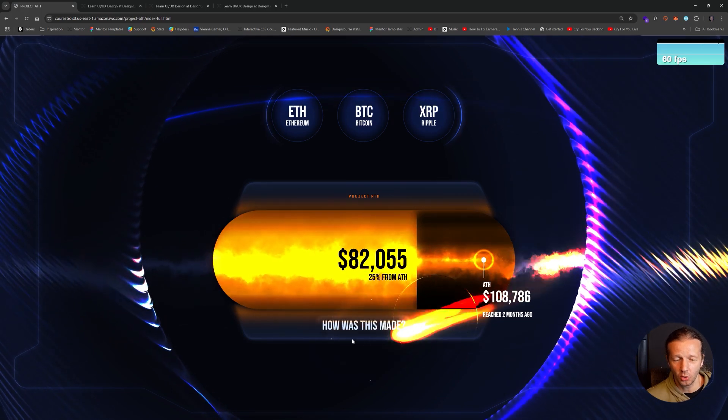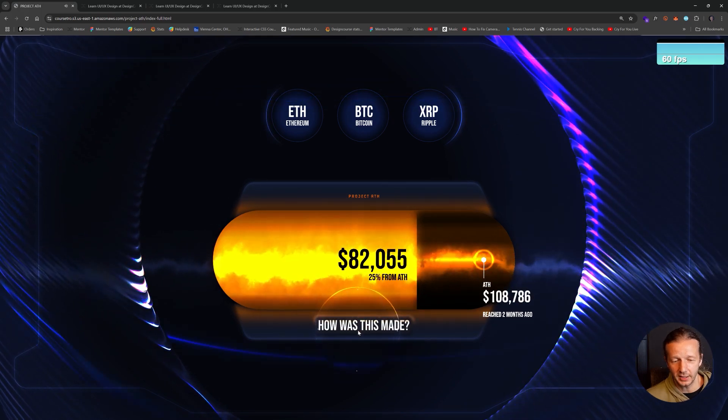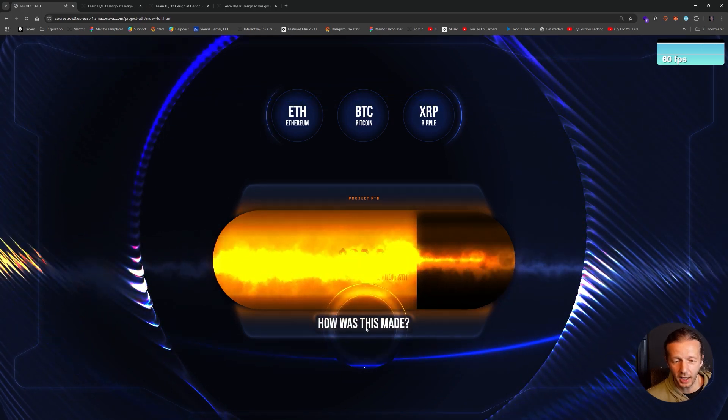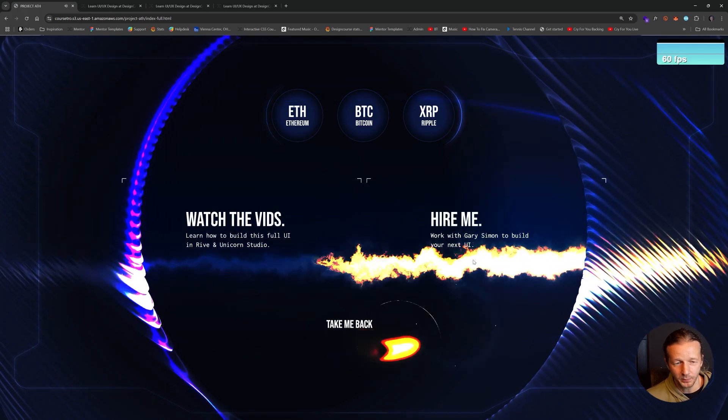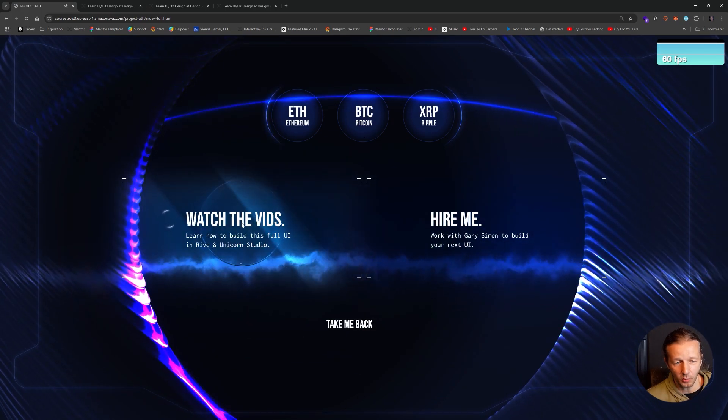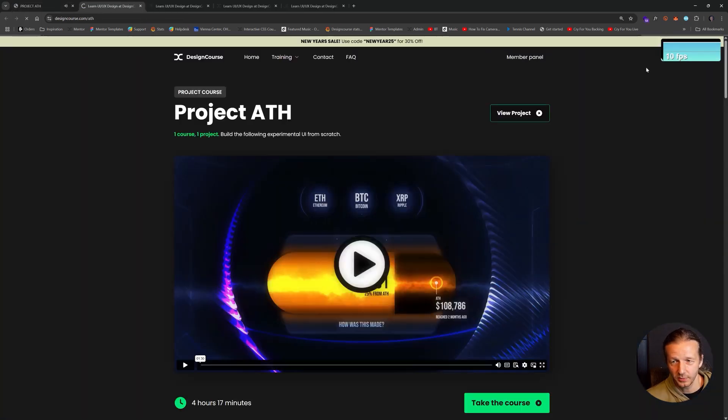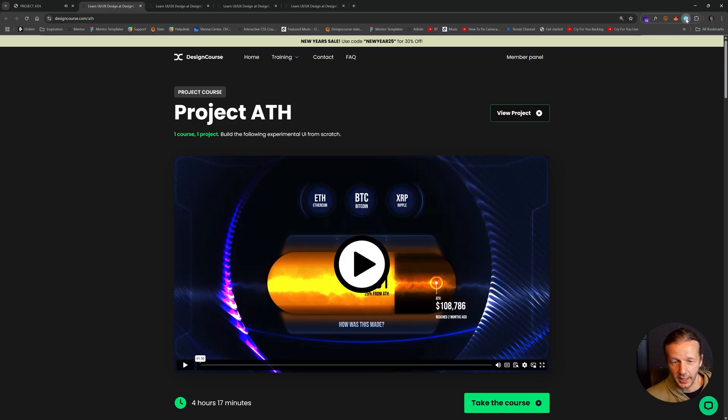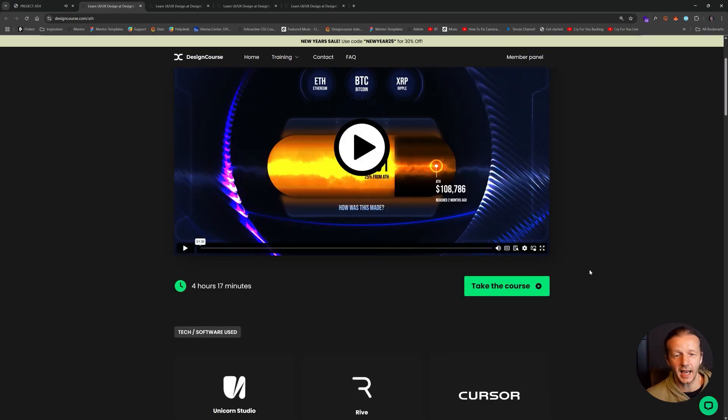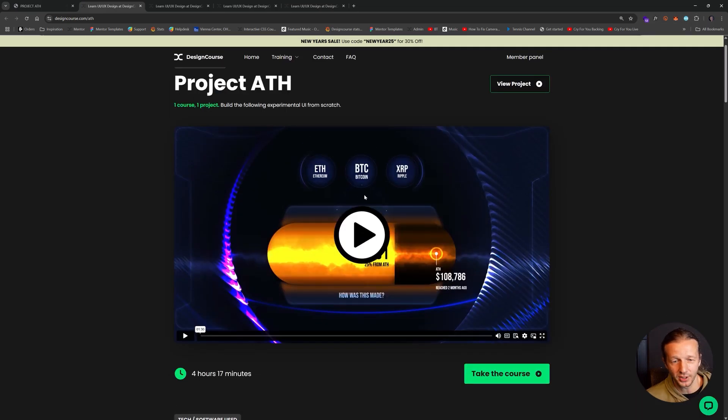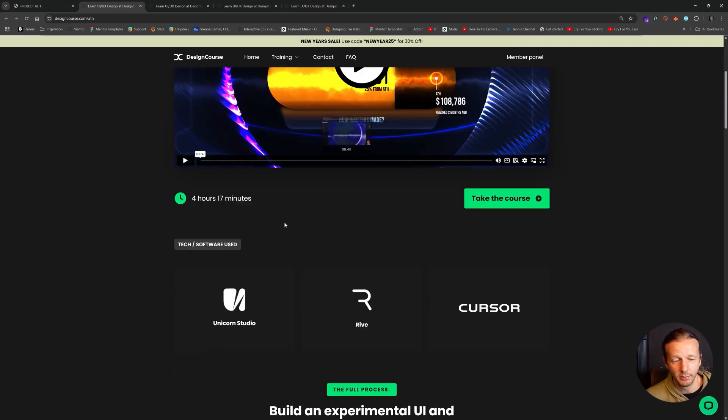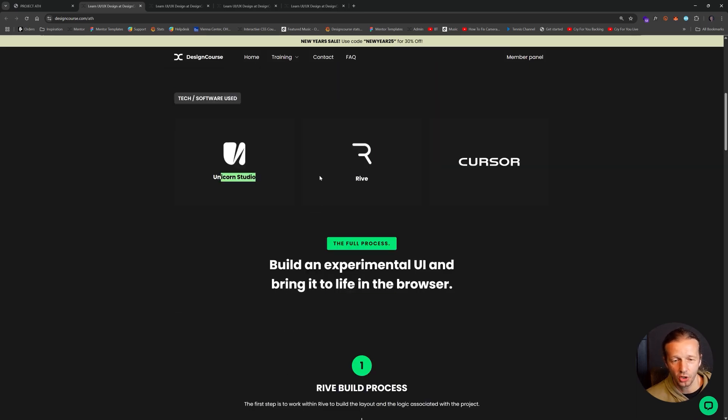Now, what's also cool about this is, if you click on how was this made, and you click on watch the videos, I've added a course that shows you exactly step-by-step how I built this UI in both Rive and Unicorn Studio.